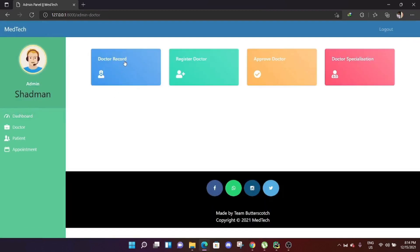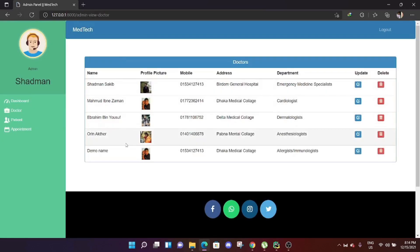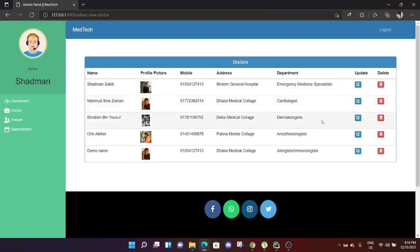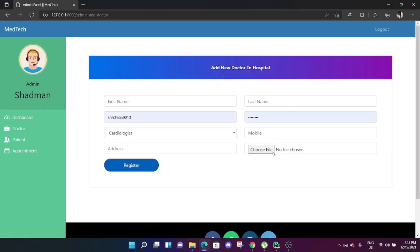If we go to the doctor section, you can see the doctor records. Here is a list of all doctors in this hospital — there are five doctors added. You can see their phone number, address, department, and everything. An admin can update or delete any kind of information.